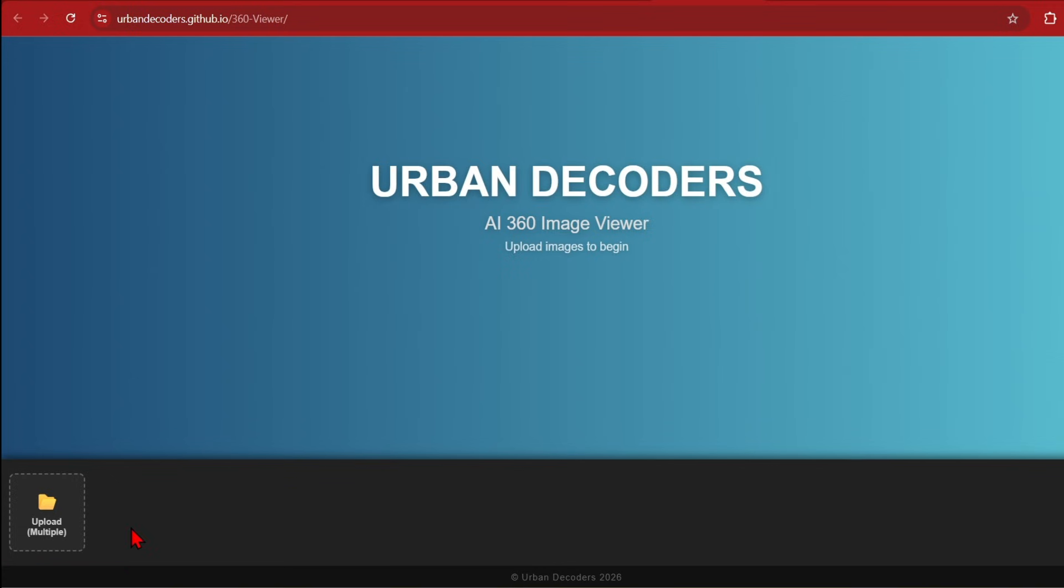To view all these I built a free panorama viewer which you can access freely from this website. The source code is also available on my github so you can clone, edit, improve and even run locally.